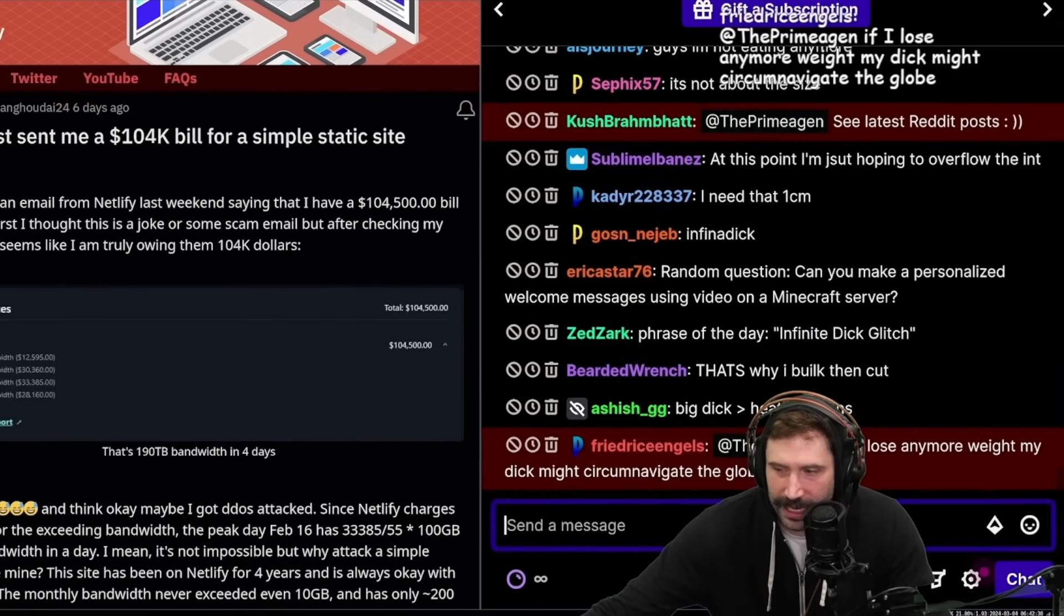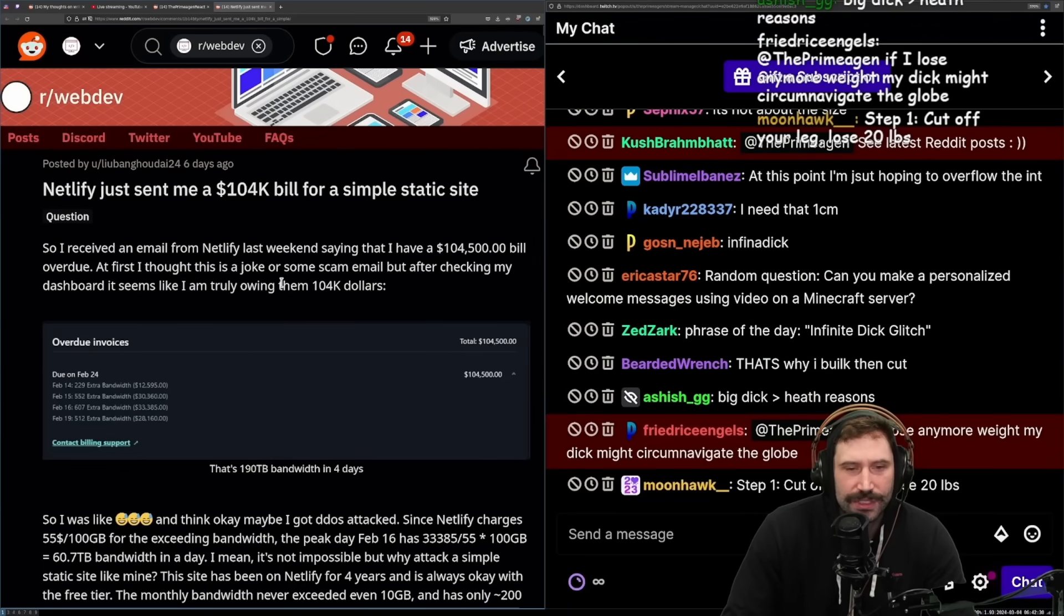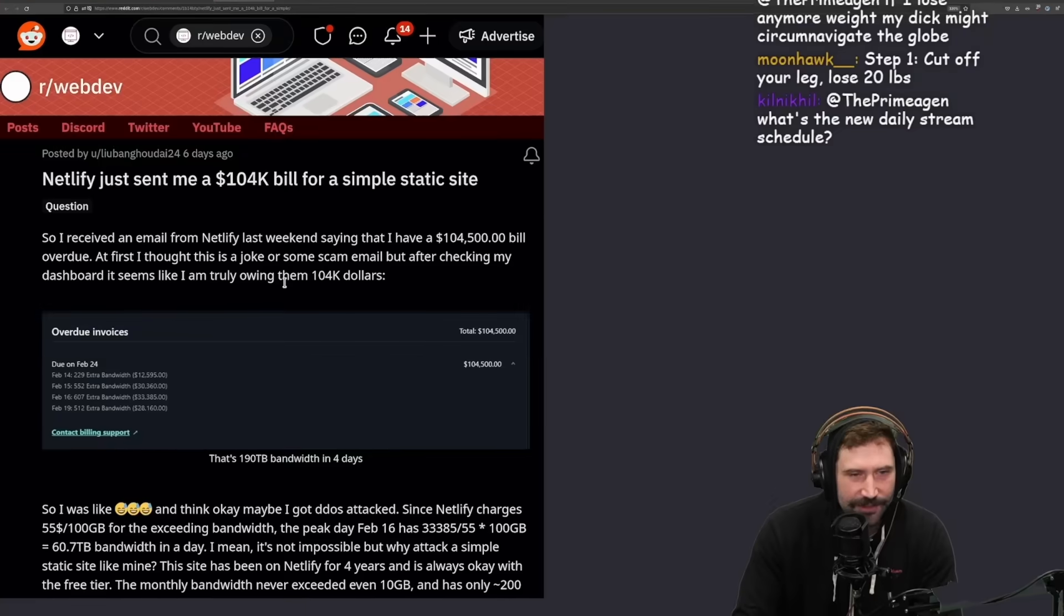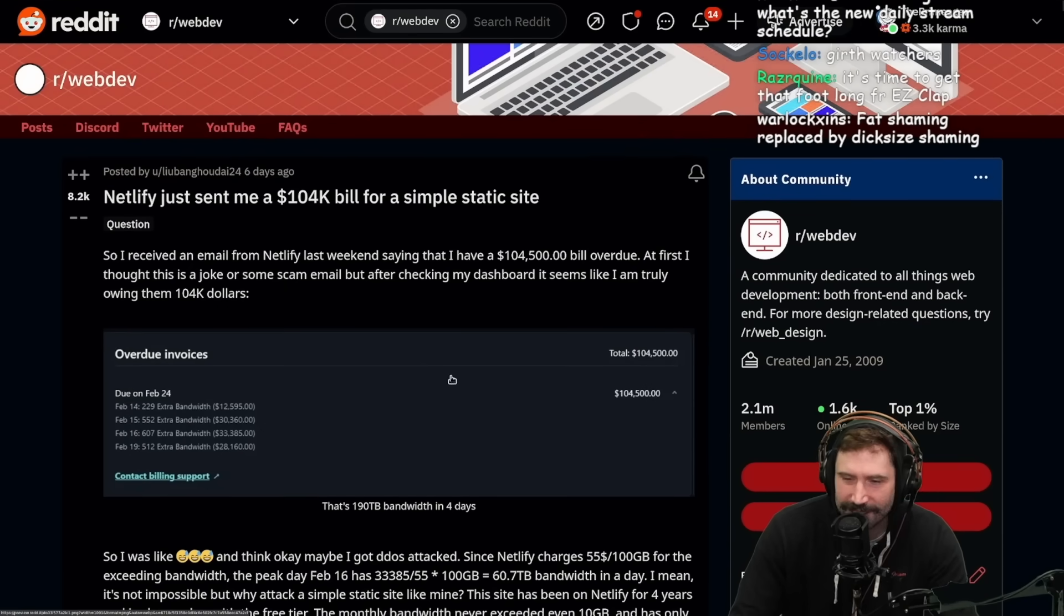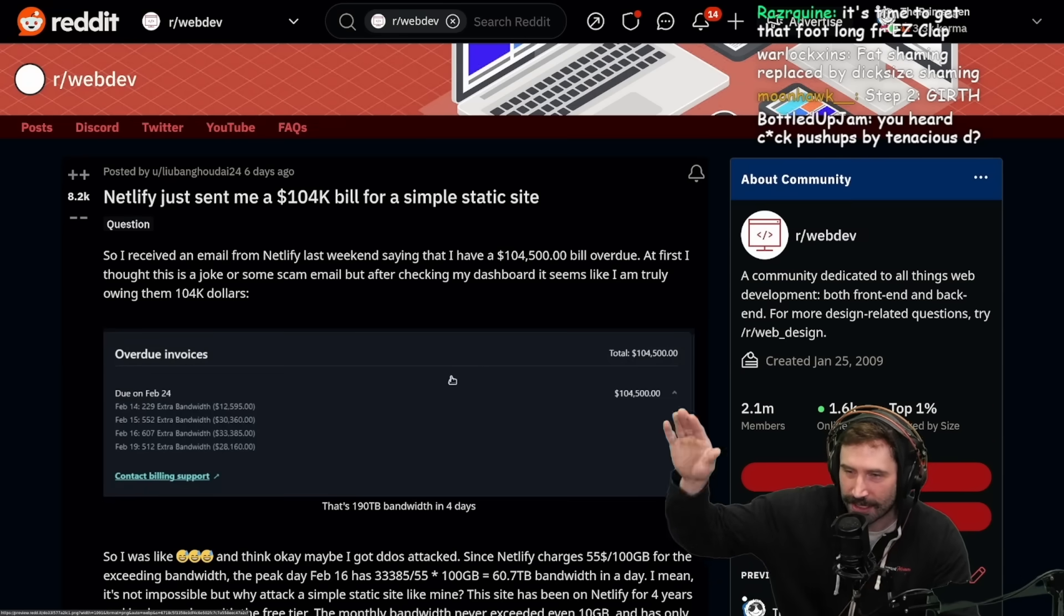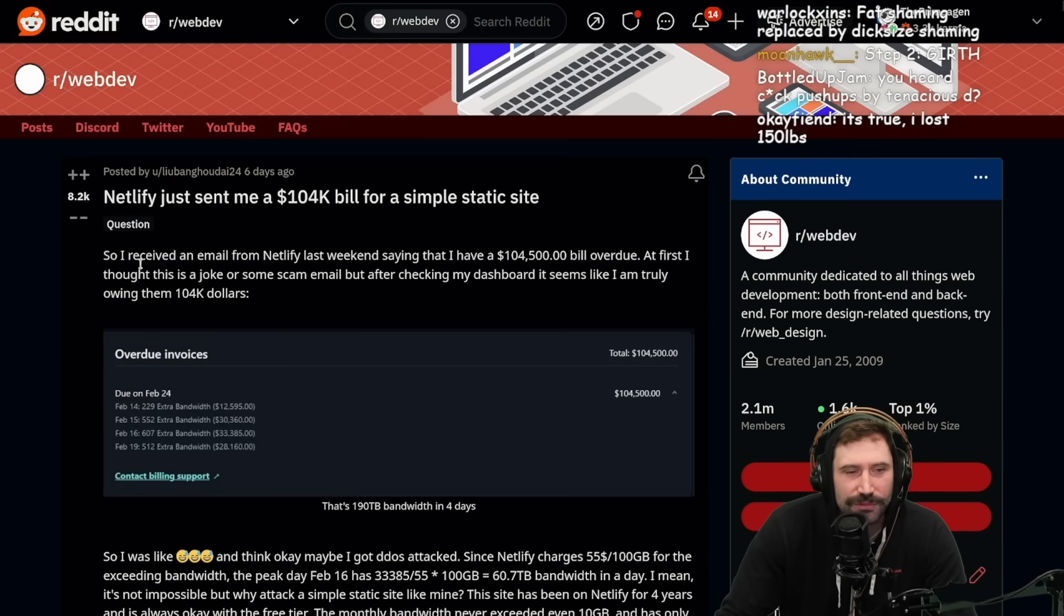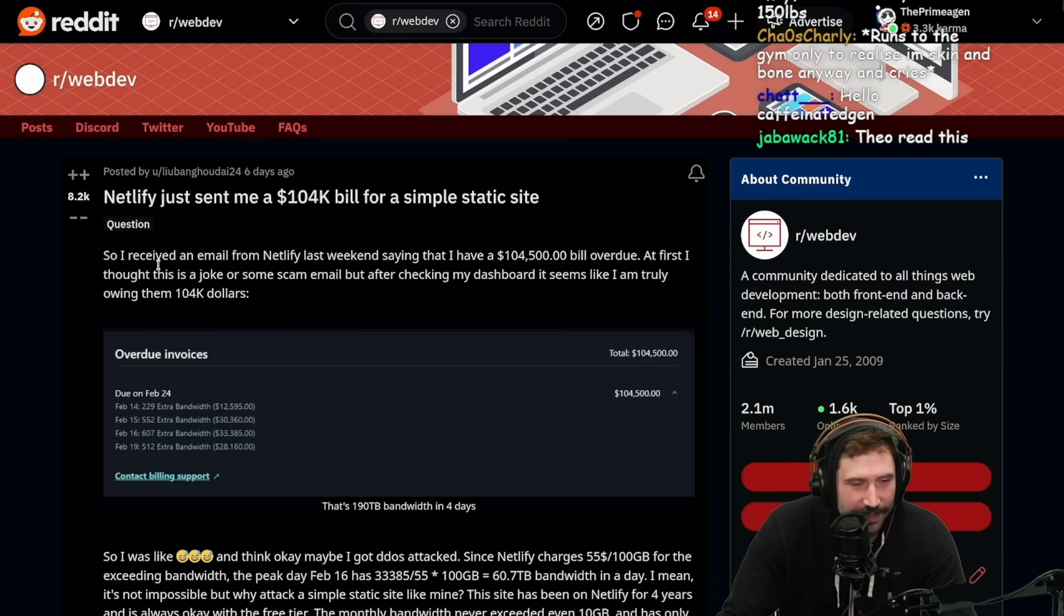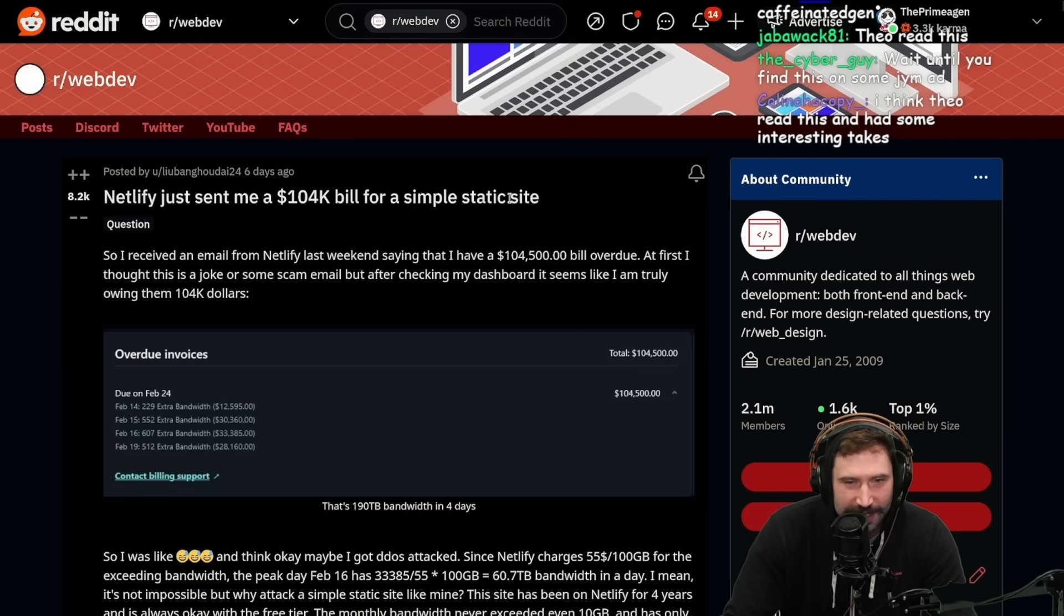All right, so I haven't read this. I saw some posts about this and I haven't read it, so I have no idea what this is about. But I think I saw a Theo video where it had like zero, zero, and then $104,000. So what happened here? What the hell happened here? Netlify just sent me a $104,000 bill for my simple static site.